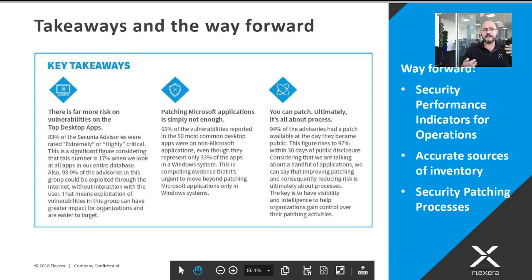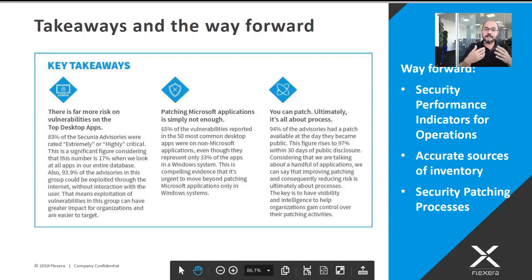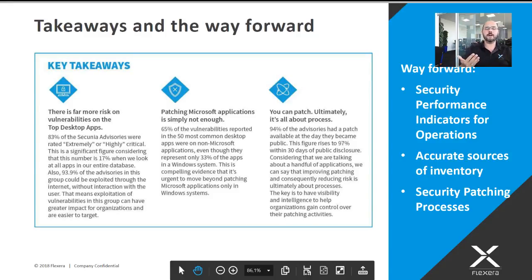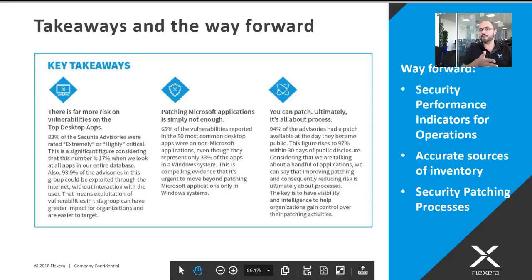The next point is that patching Microsoft applications is just not enough — when you're doing only Microsoft patching, you're closing 35% of the vulnerabilities. The last point is that you can patch. What this review helps you understand is that it's ultimately about the process. The review proposes looking at security performance indicators for operations. It's very common in conversations with operations professionals — there are no security performance indicators for ops, and if there is no security performance indicator, why would that be a priority?